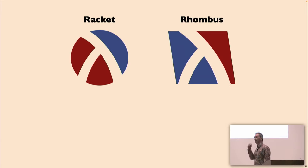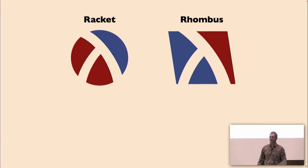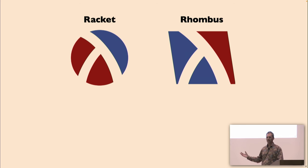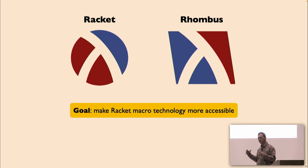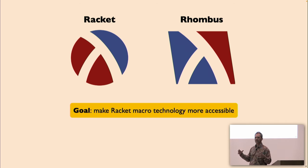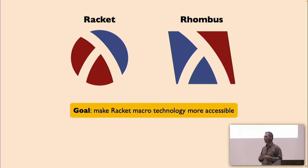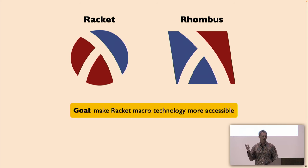Not just me, but will we succeed? A number of people, as you'll see on the next slide. I'll say a little more about what Rhombus is, for those of you who may not know. Rhombus is a language built on top of Racket, and the one sentence pitch I've started using these days is the point of Rhombus is to make Racket's macro technology more accessible.